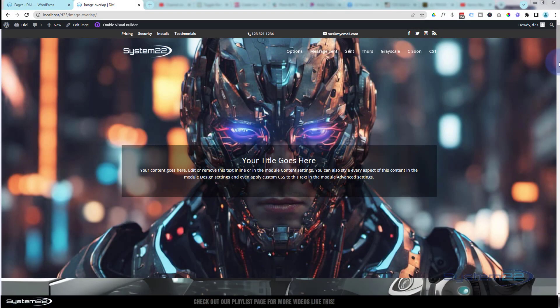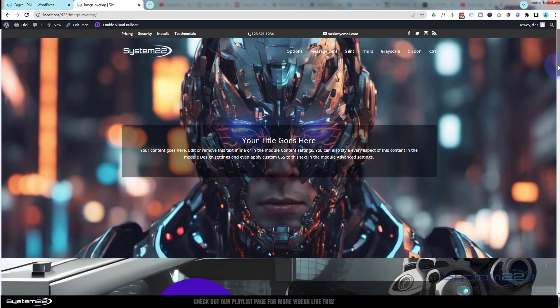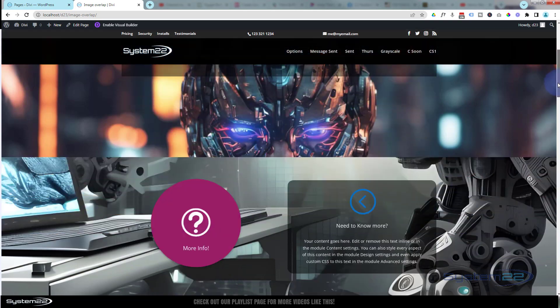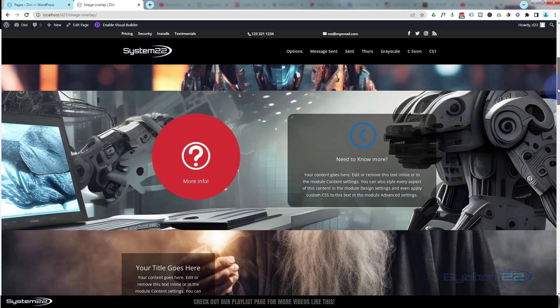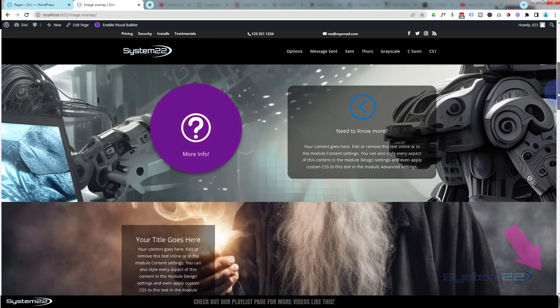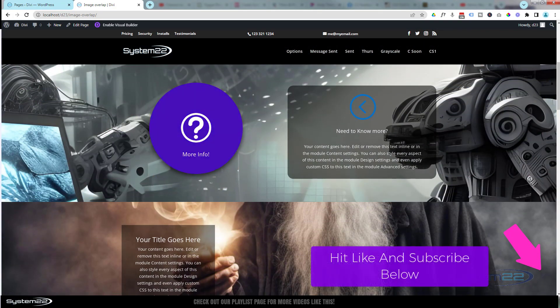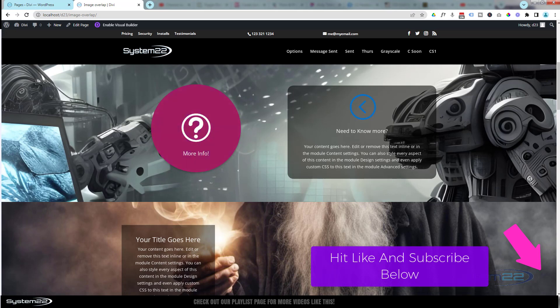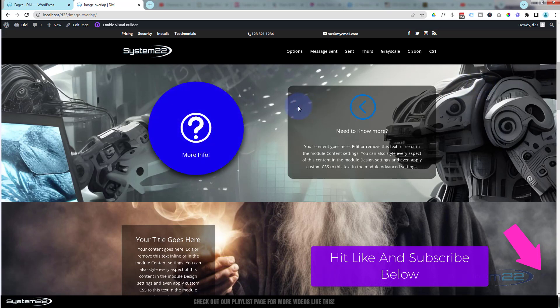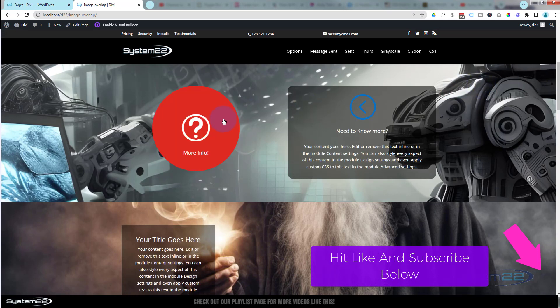Hi guys, welcome to another Divi theme video. This is Jamie from System22 and webdesignandtechtips.com. We got a fun one for you today. If I roll down a little bit, we got this great big pulsing button there that's going to get people's attention really quickly.